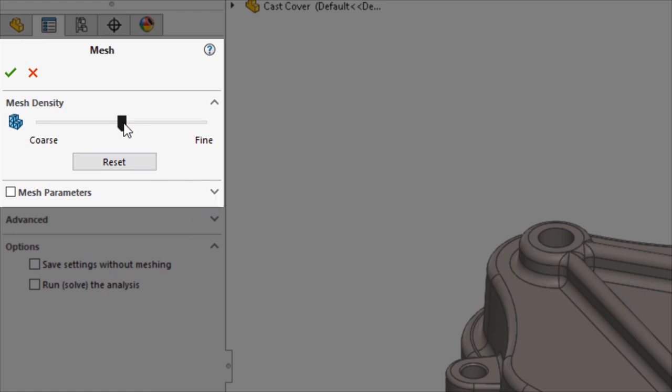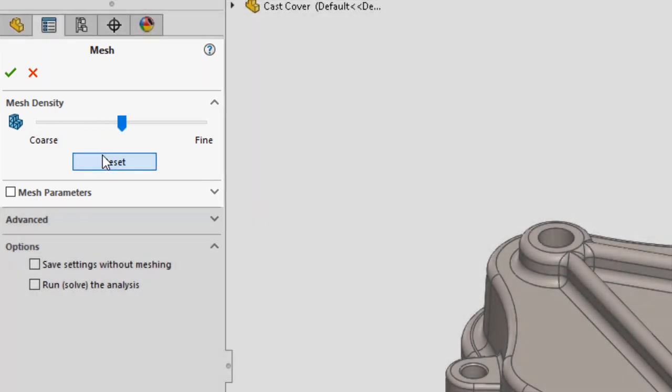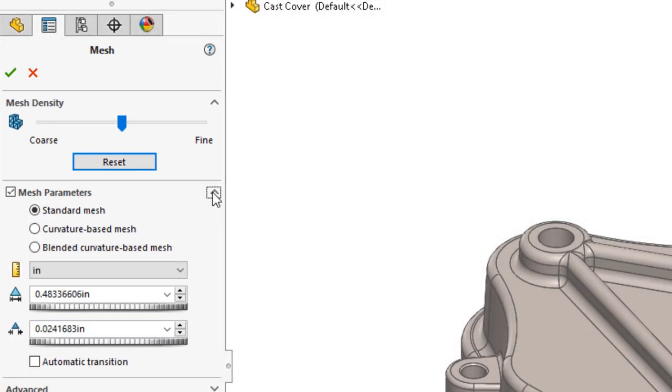First is the mesh density slider. Drag this too far one way or the other and the mesh goes to the coarse or refined extremes.